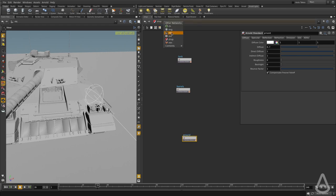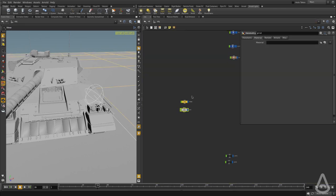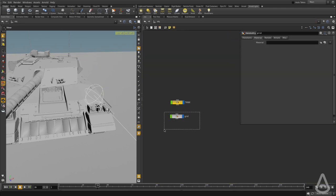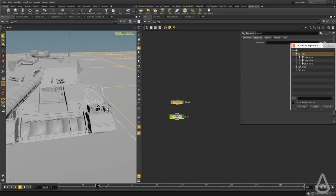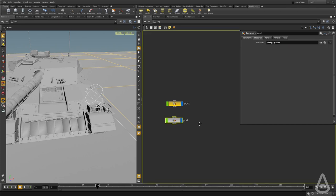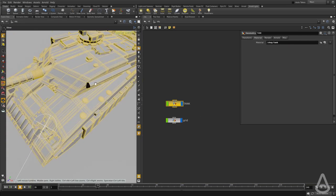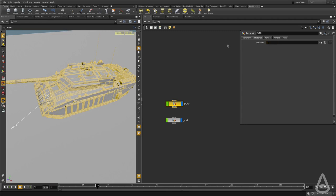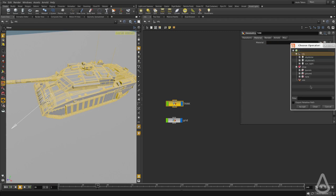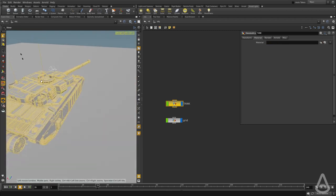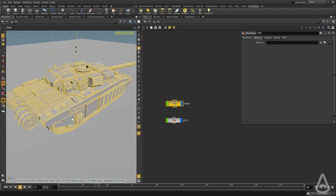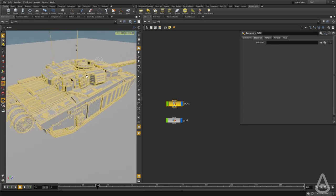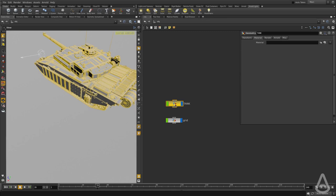We're going to switch back to the object context. There are two ways to assign shaders. We can select the object and use the material — I'm going to do that here for the ground. But for the tank, if we assign a shader here it's going to affect all the objects of the tank, and we don't want that. We want to assign shaders to individual objects.